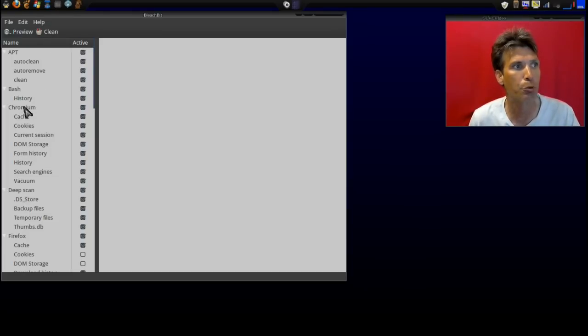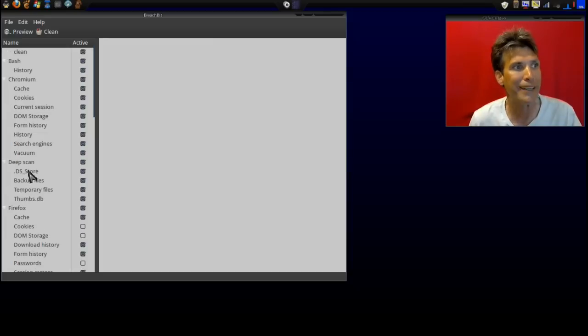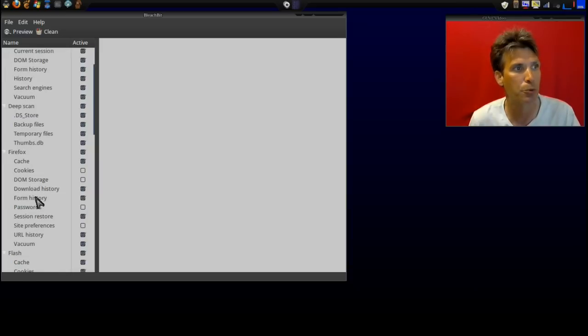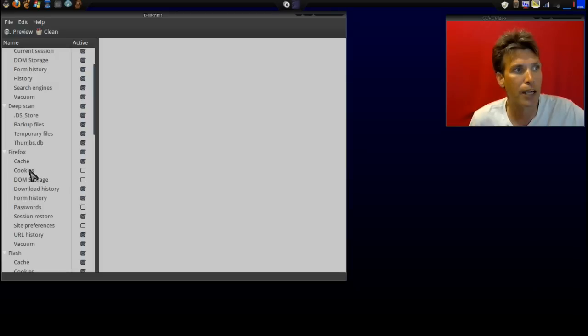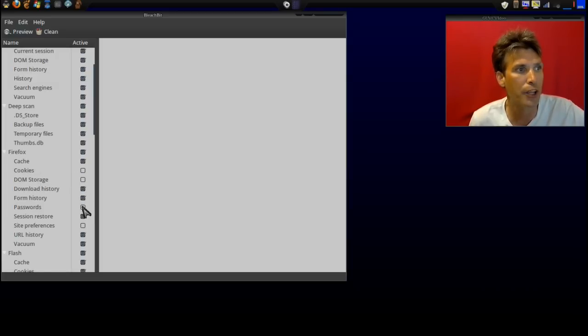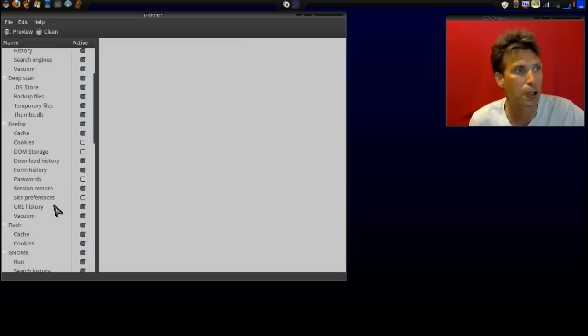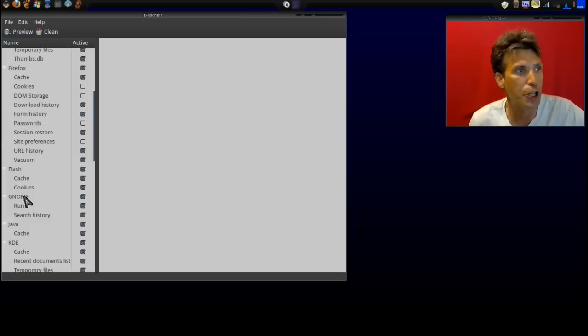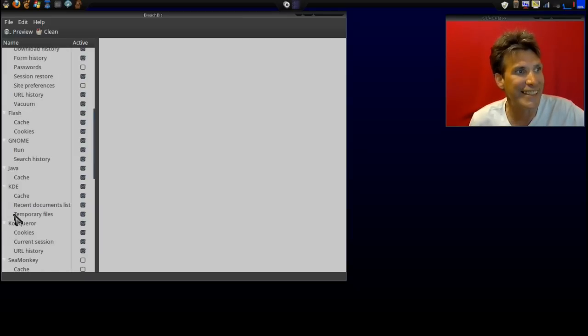It will also clean out your Chromium if you have Chromium installed. It will also do a deep scan and clean out DS Store backup files, temporary files, and that sort of thing. In Firefox, you have a number of options that you can clean out. I like to keep my cookies, DOM storage, my passwords, and site preferences, so I don't have them checked, but everything else I have checked here. You can also clean out Flash, GNOME, Java, KDE.